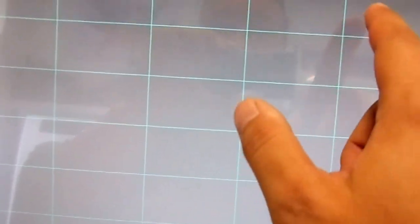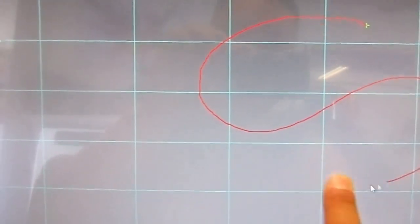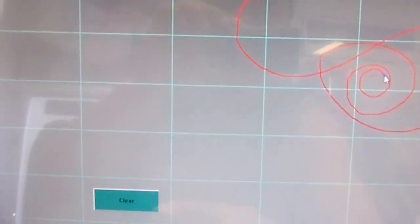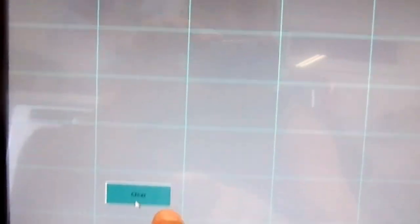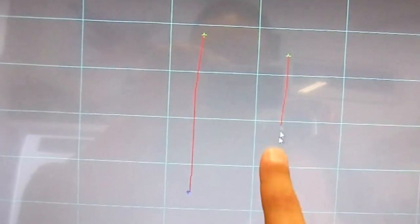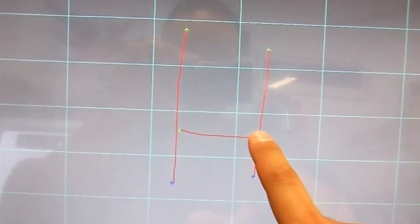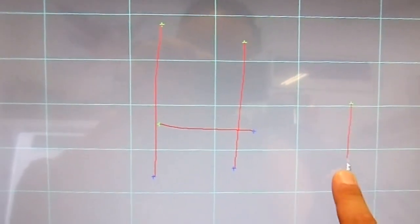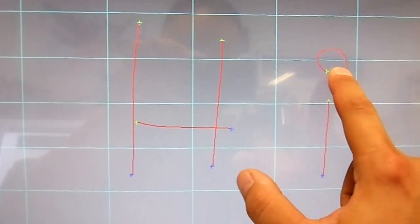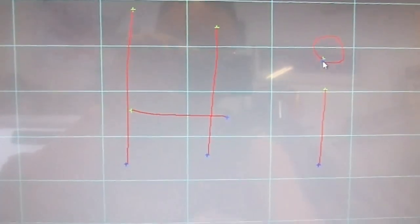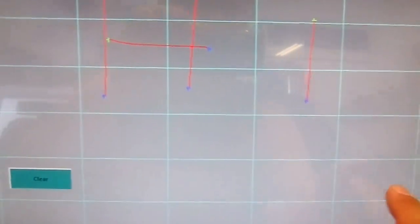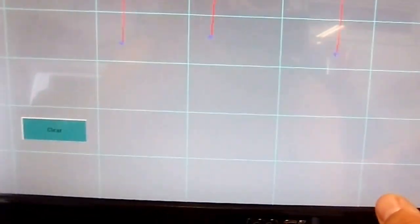You can hit clear here to clear the screen and try another new draw test. We'll try again so just a quick look at the calibration tests.